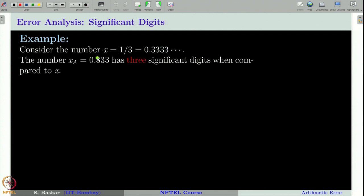The first position of the number x_a is 3, which is also there in x. You have to think that these are written in the floating point representation and then try to see the number of significant digits — that is, the number of digits which are matching between the two numbers. The first three digits are matching, therefore we can say that there are three significant digits in x_a when compared to x.